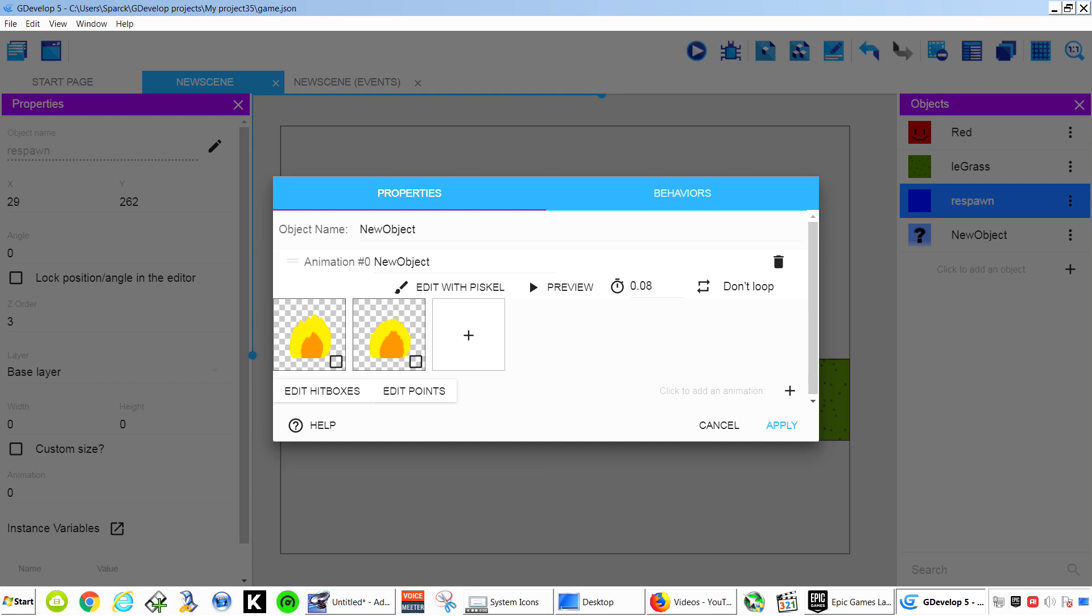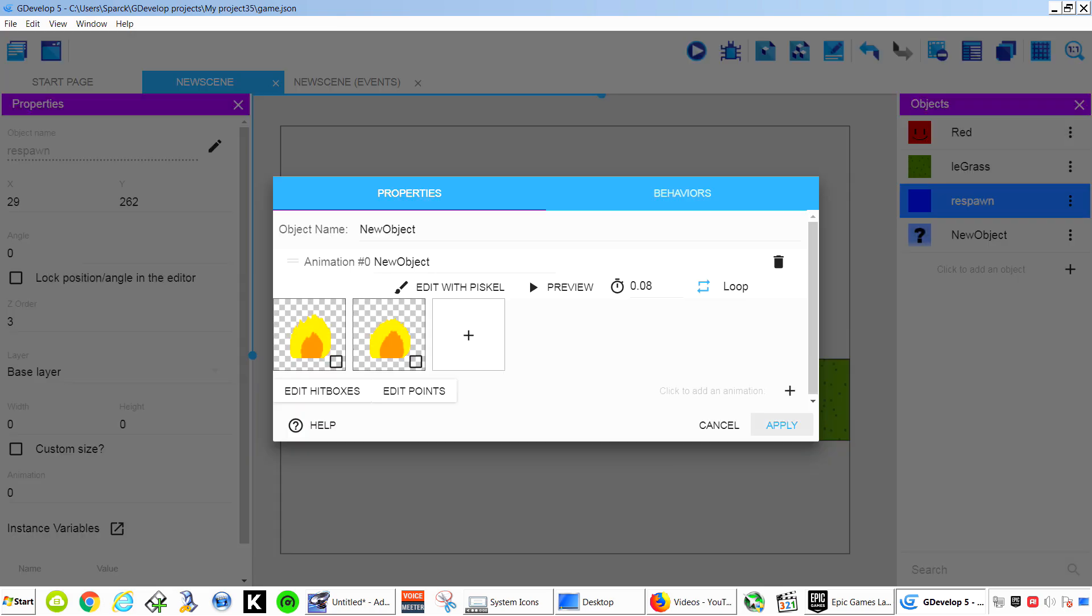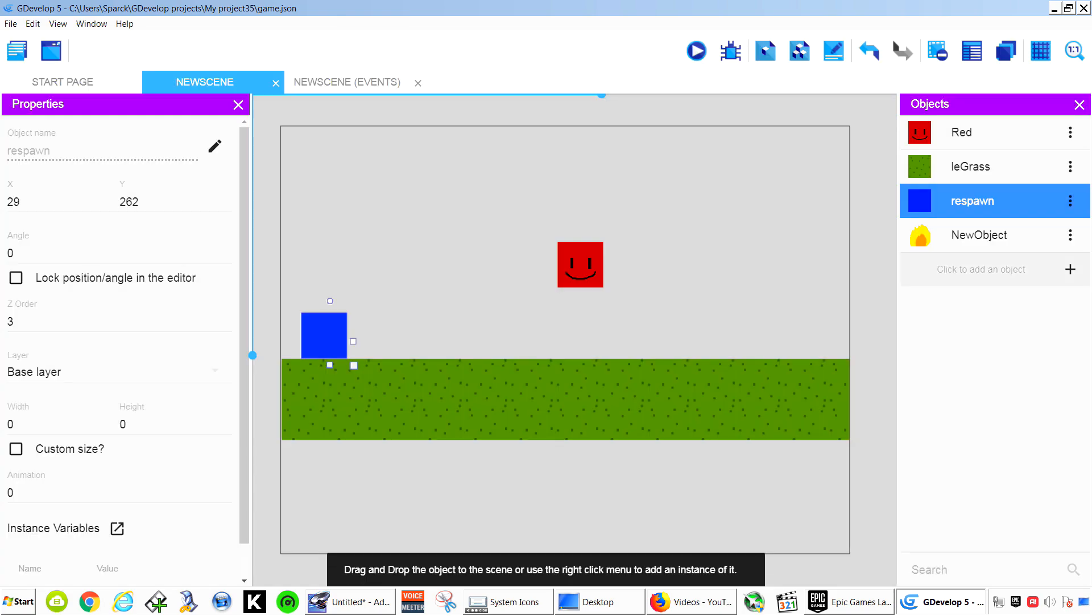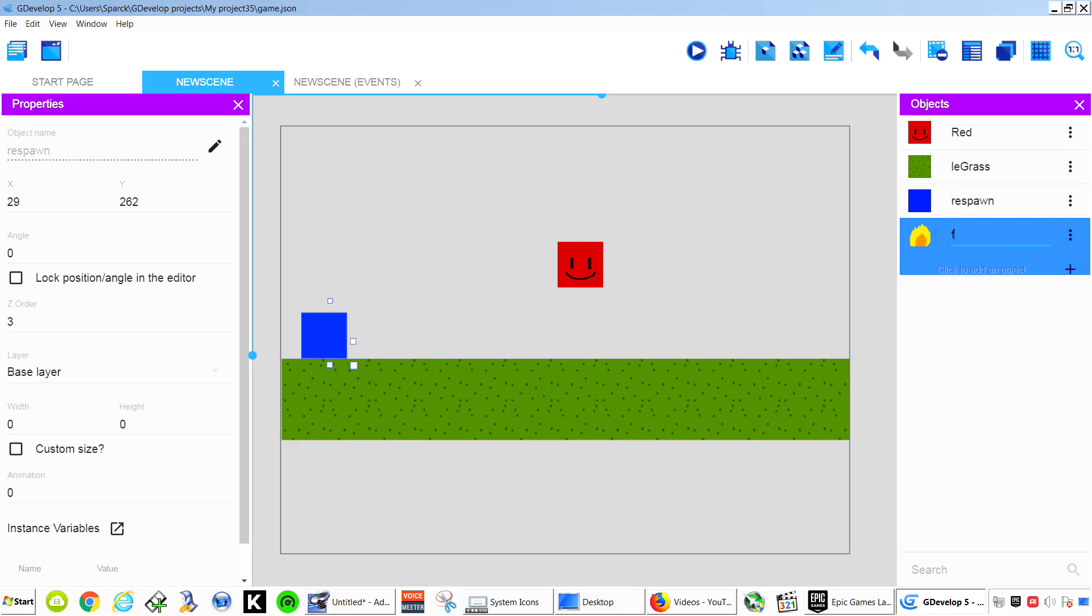So that's our animation there and you can preview it. Now this... Now we need to loop this. So loop it. And maybe you can rename this to Fire. Fire.